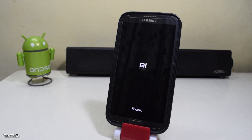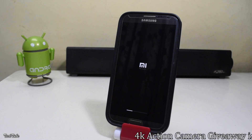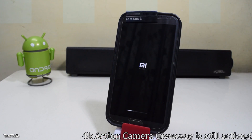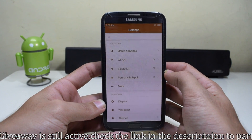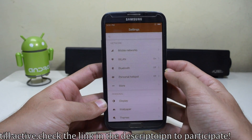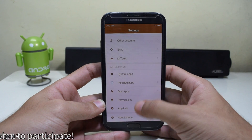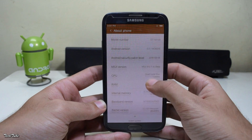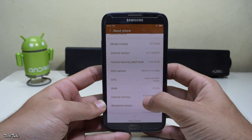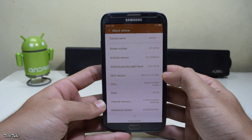Now select Reboot System and wait for the phone to boot up. It may take a few minutes, so be patient. The phone has finally booted up. Let's check the Android version — it is running MIUI 8 Beta layered over Android Marshmallow 6.0.1.